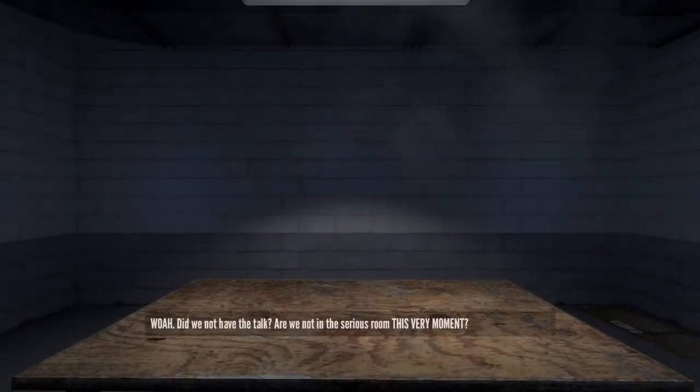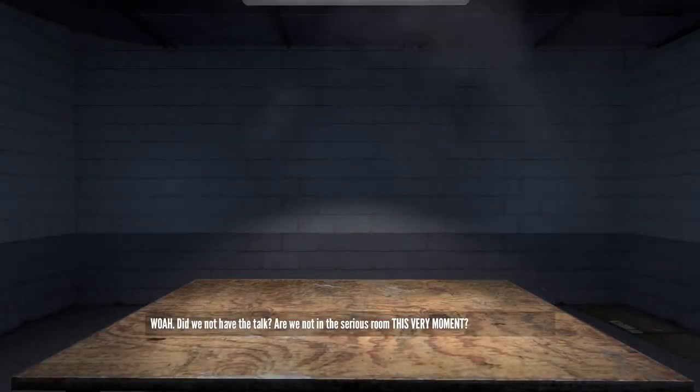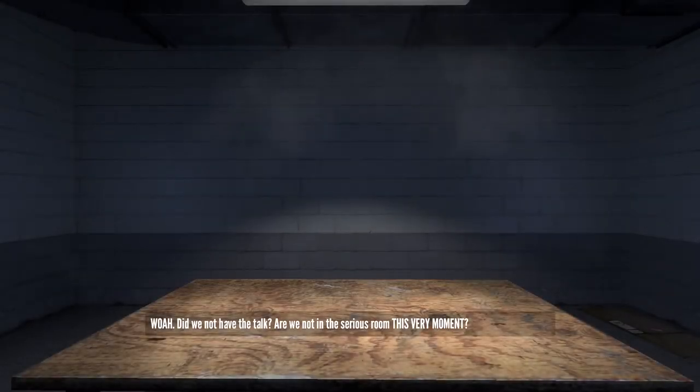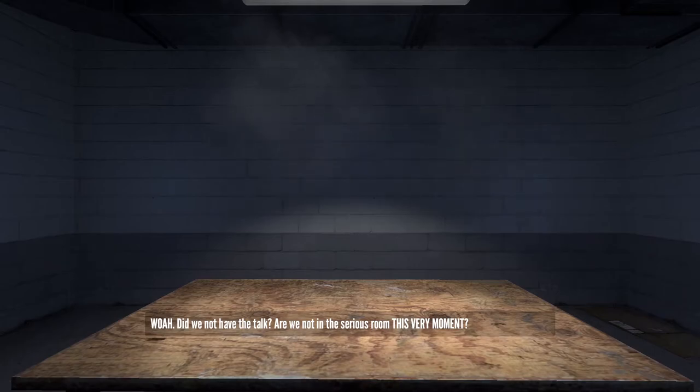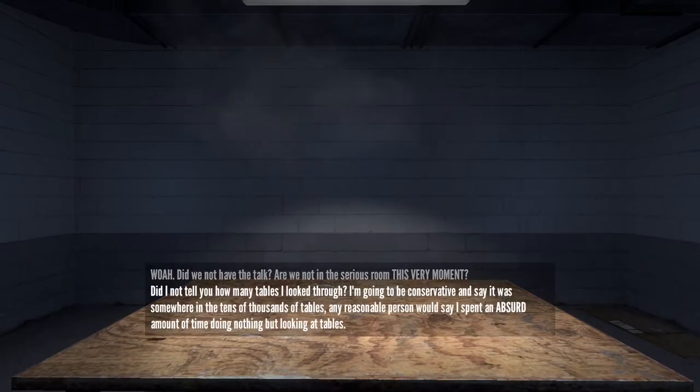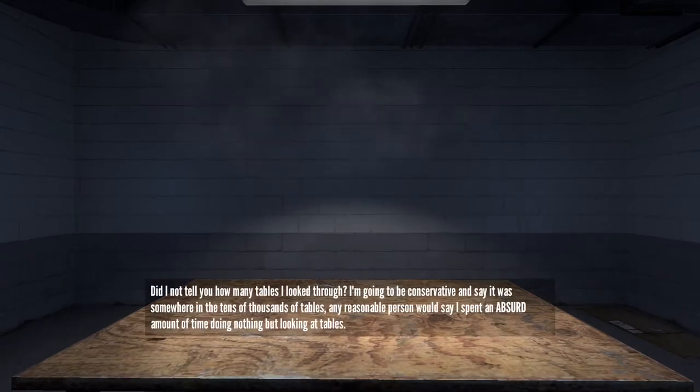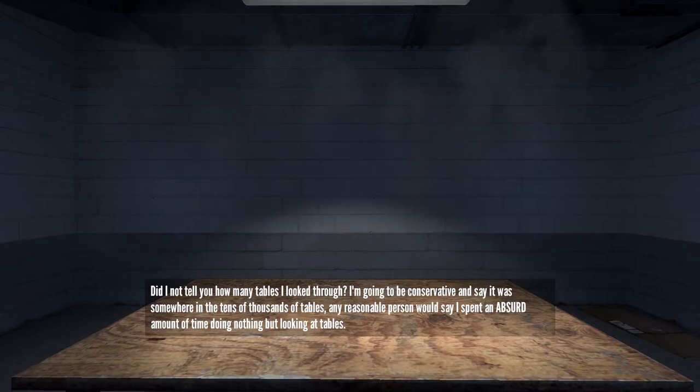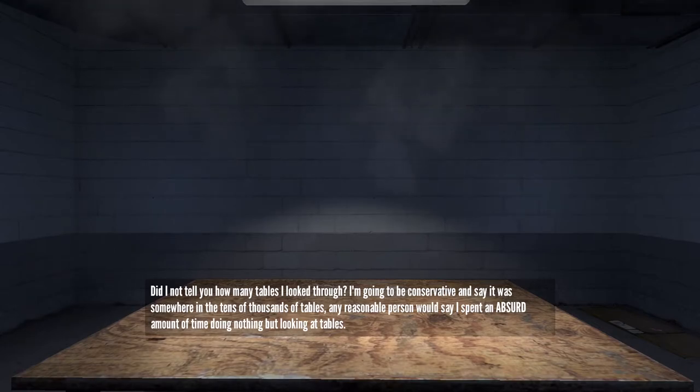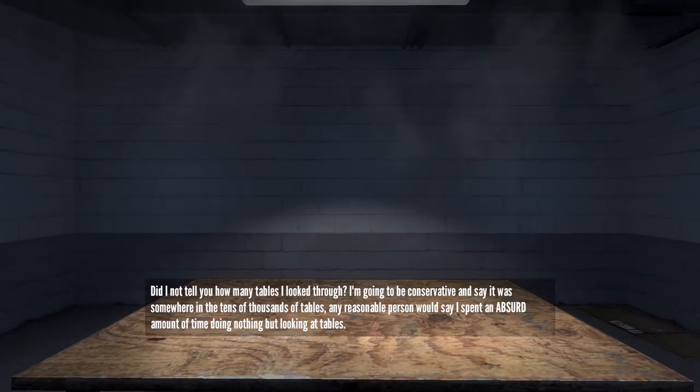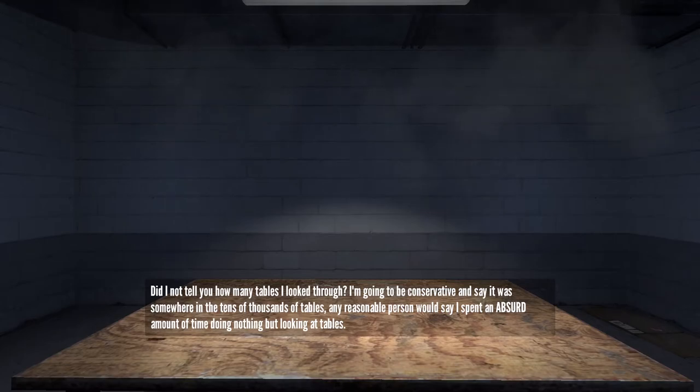Wow, did we not have the talk? Are we not in the serious room this very moment? Did I not tell you how many tables I looked through? I'm going to be conservative and say it was somewhere in the tens of thousands of tables.